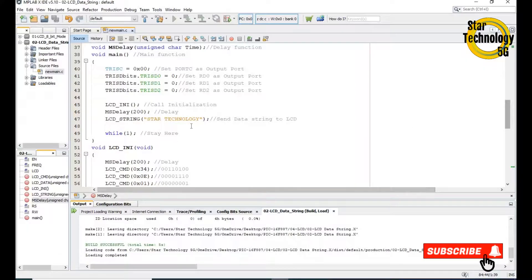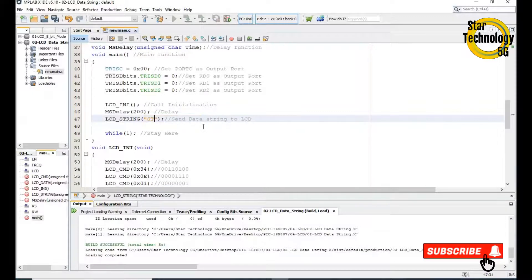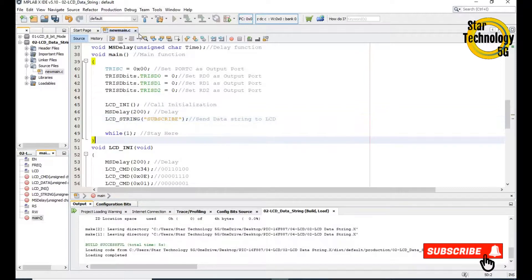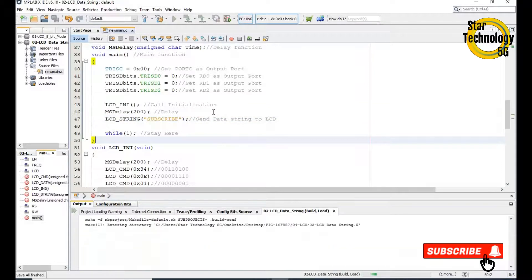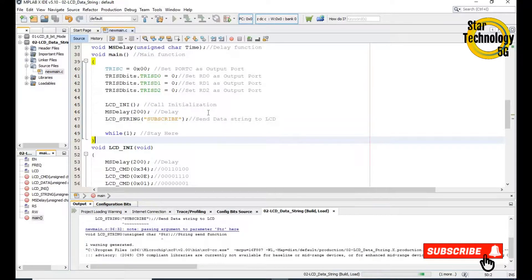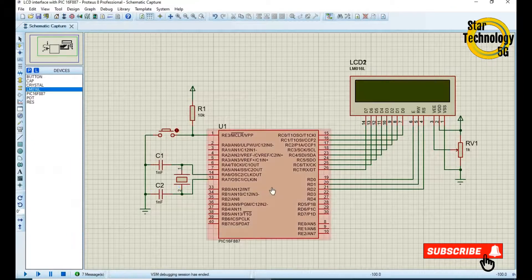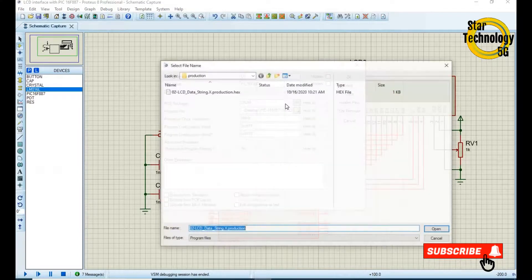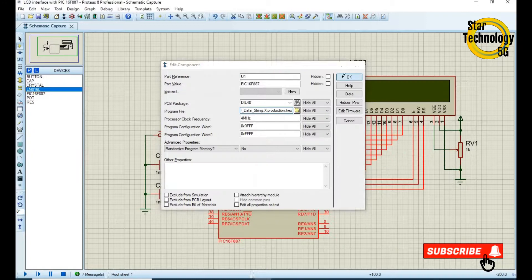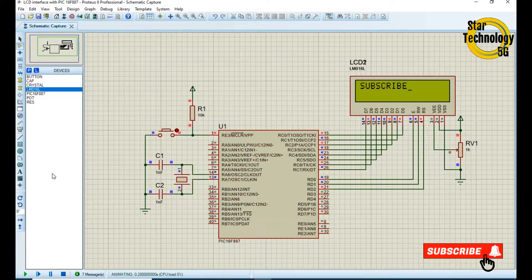If you want to change the data, you can write any data here. You can write 'subscribe', create the hex file, load that file into the project, stop the simulation, select the hex file, click OK, run the simulation — and you can see it displays 'subscribe'. If you have any problem with the code, let me know in the comments and keep watching Star Technology 5G.